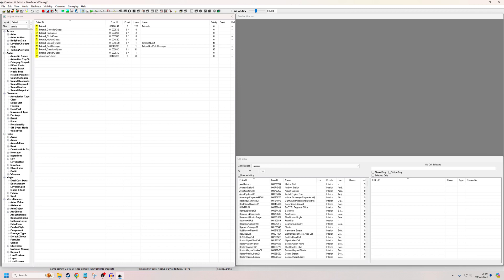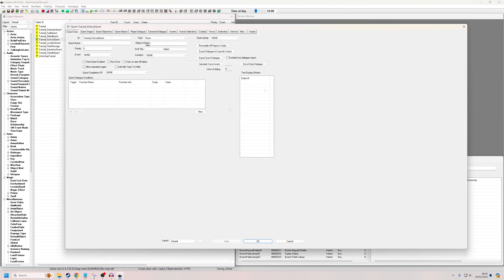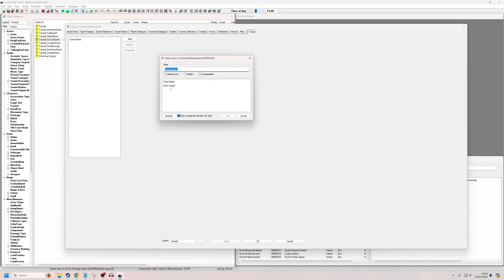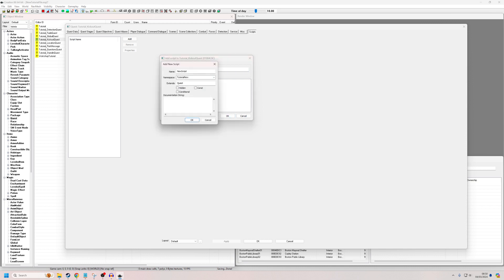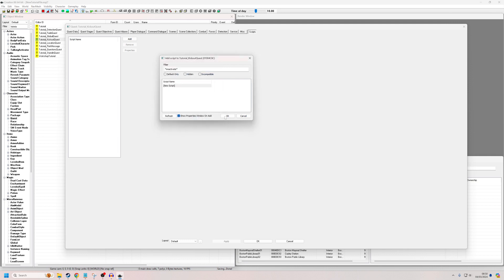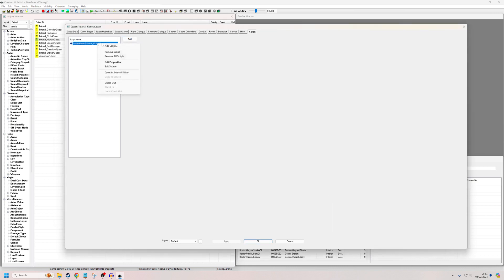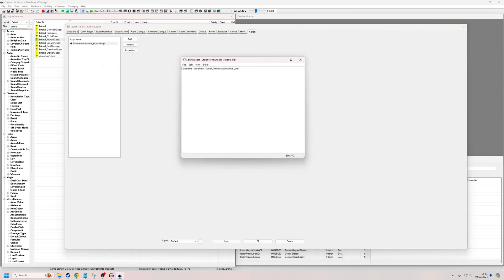We're going to go back into the quest, which gives us all the tab options. We're going to want to go to Scripts first and add a new script. Click the new script button, hit OK, and I'm going to call it Tutorial_KickOutScript. This is really simple — we just need to create our own custom event that will be sent out via the KickOutQuest. So I'll write: CustomEvent TutorialKickOut.